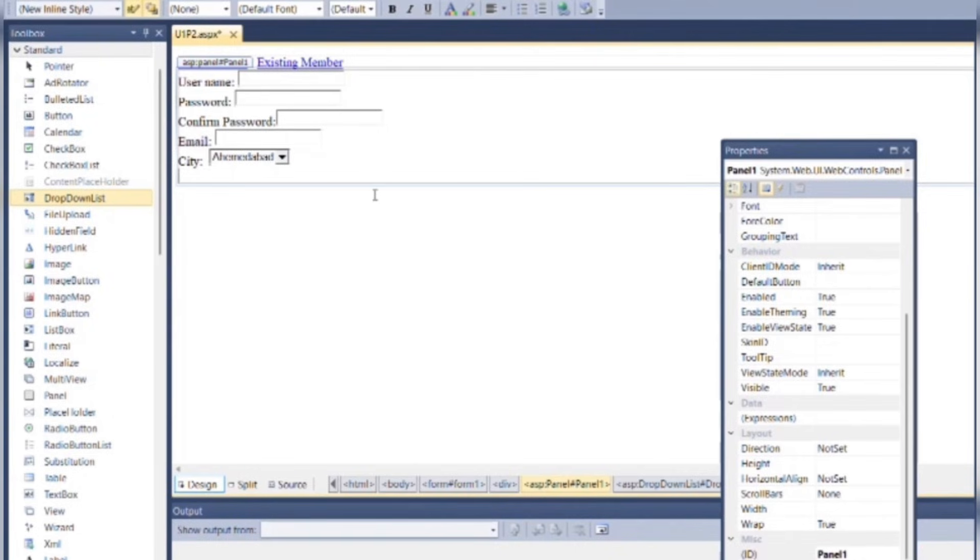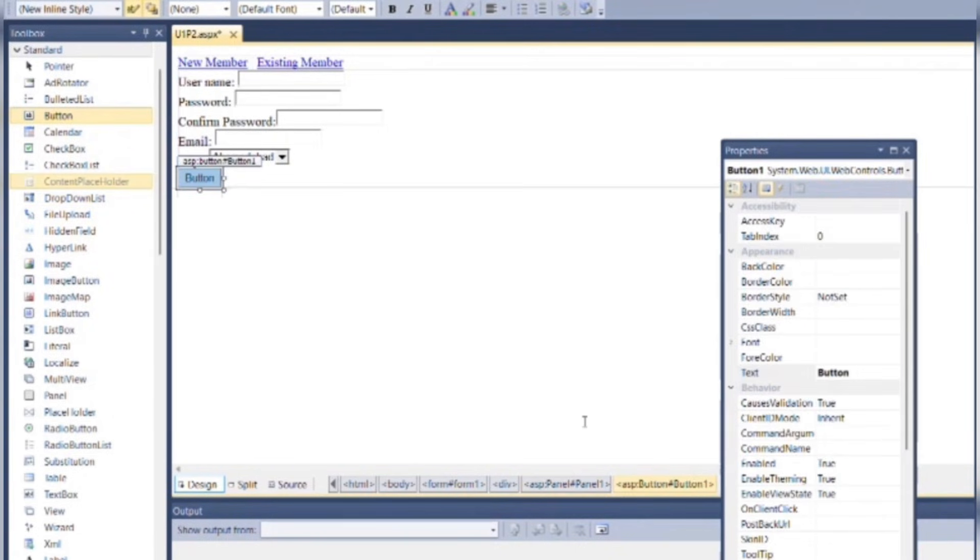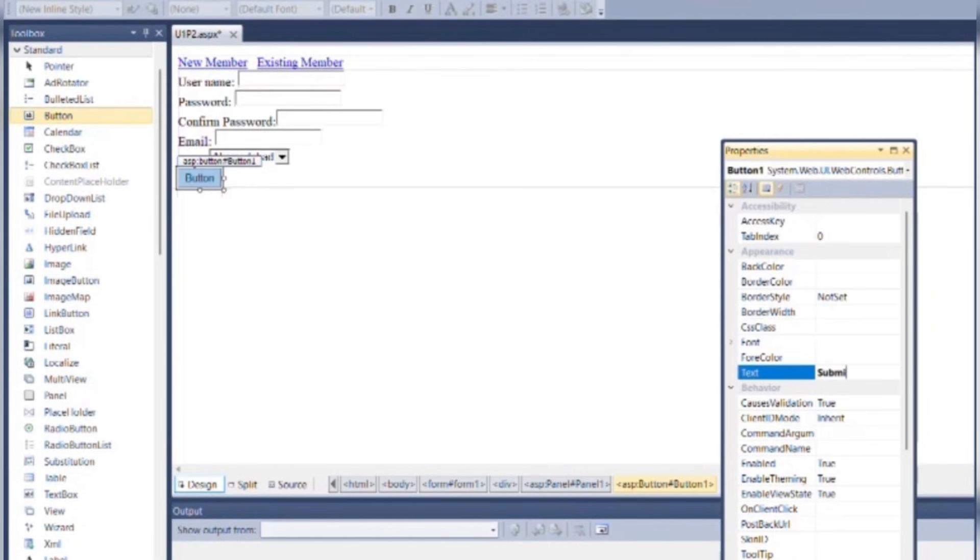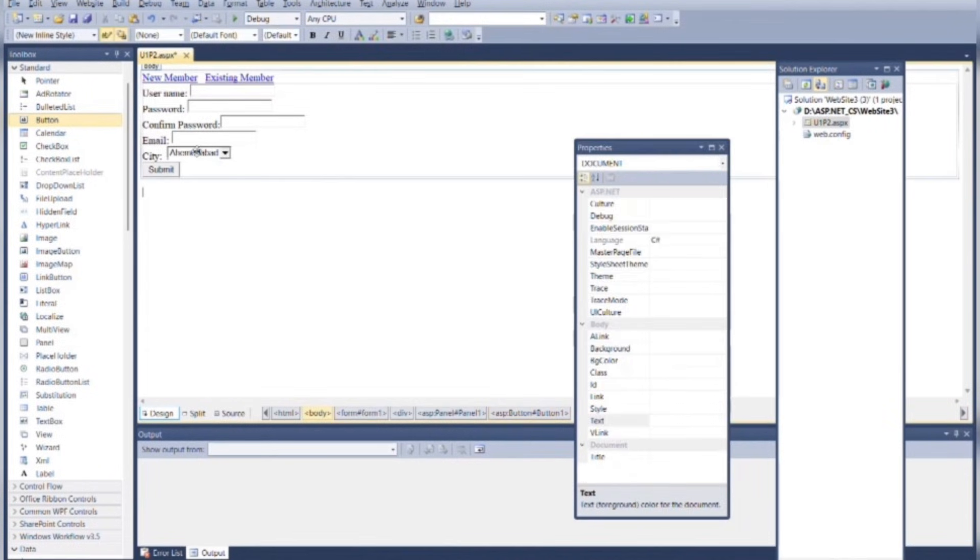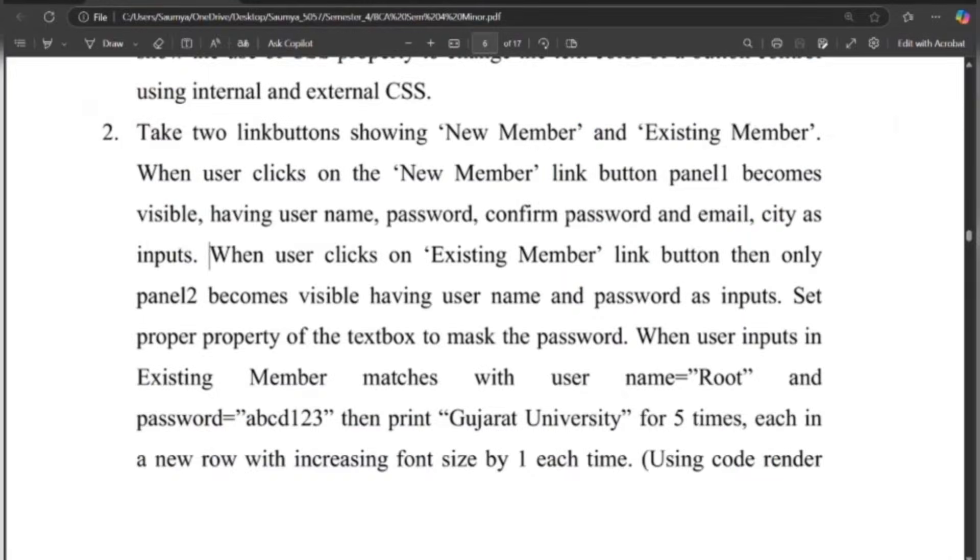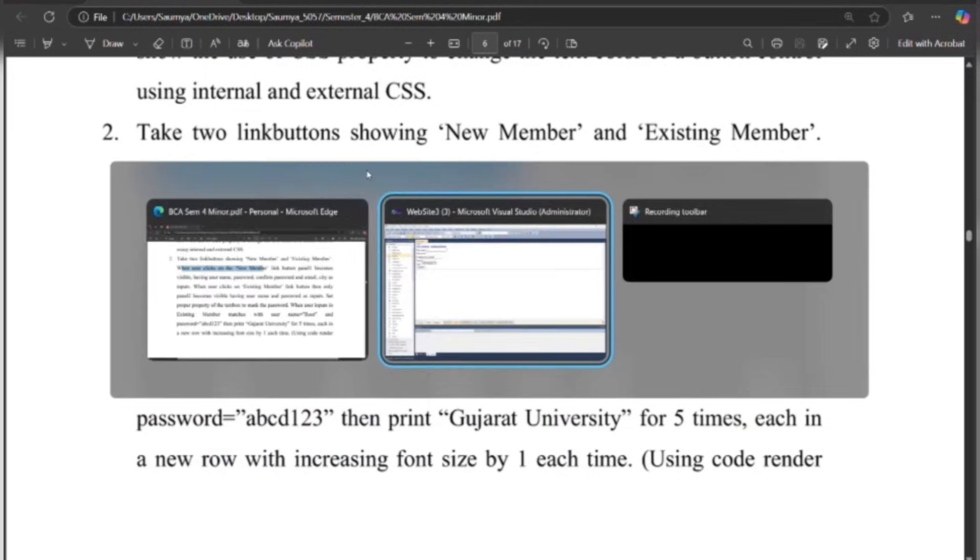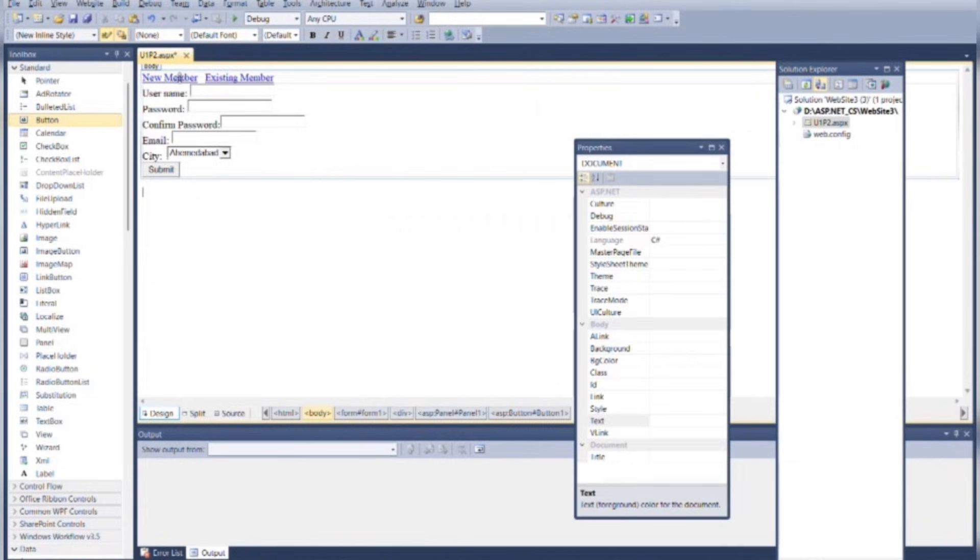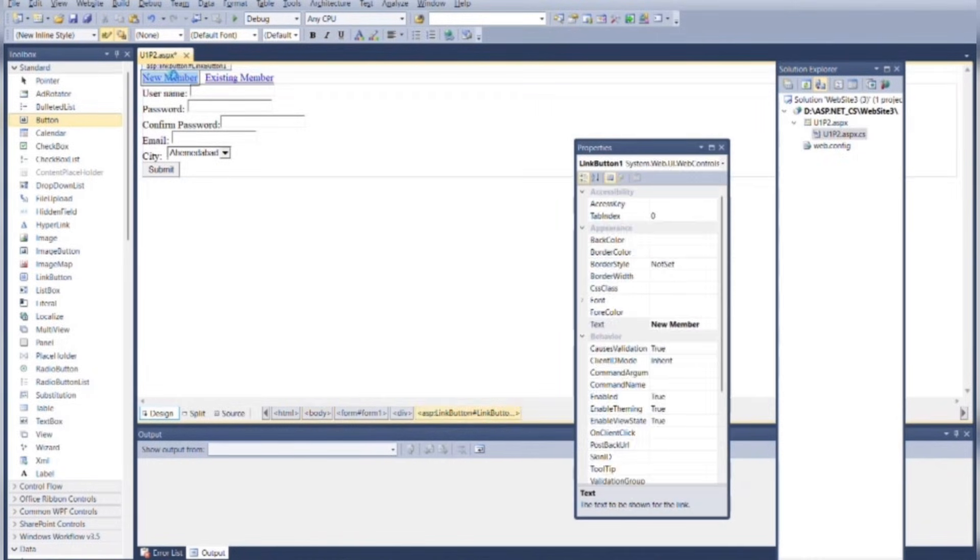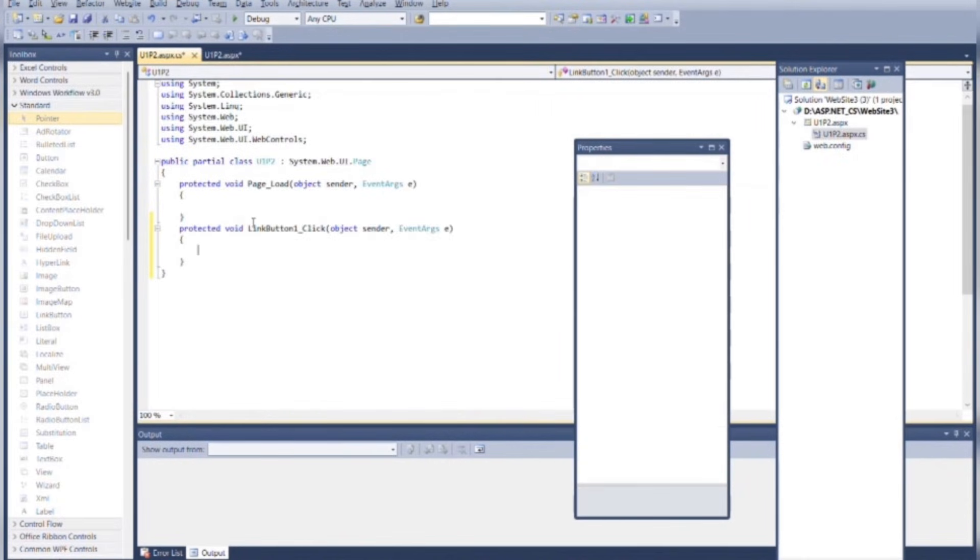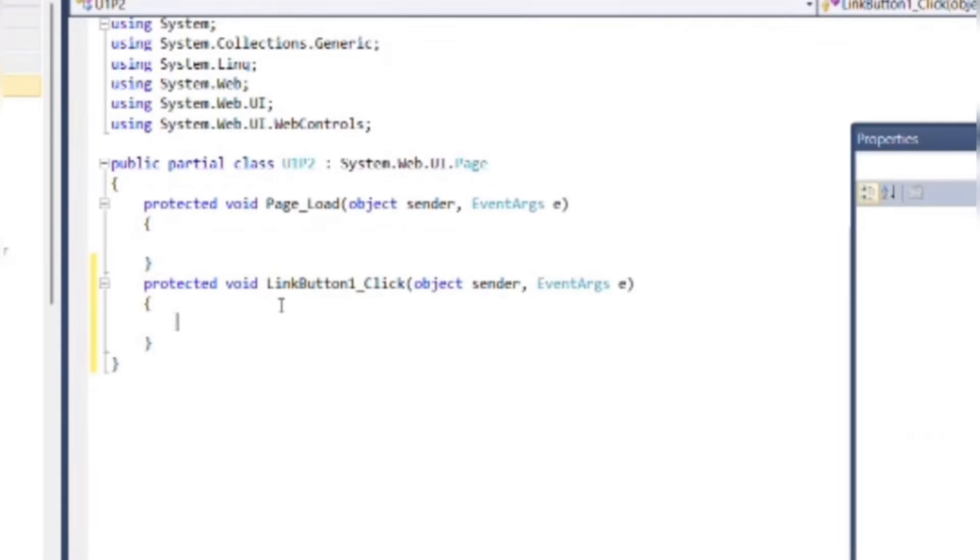Now just place one button here. Now as per the program, when user clicks on New Member, double-click on New Member, go to the .cs file, Panel 1 becomes visible. So for that, when page loads, Panel 1 becomes invisible.